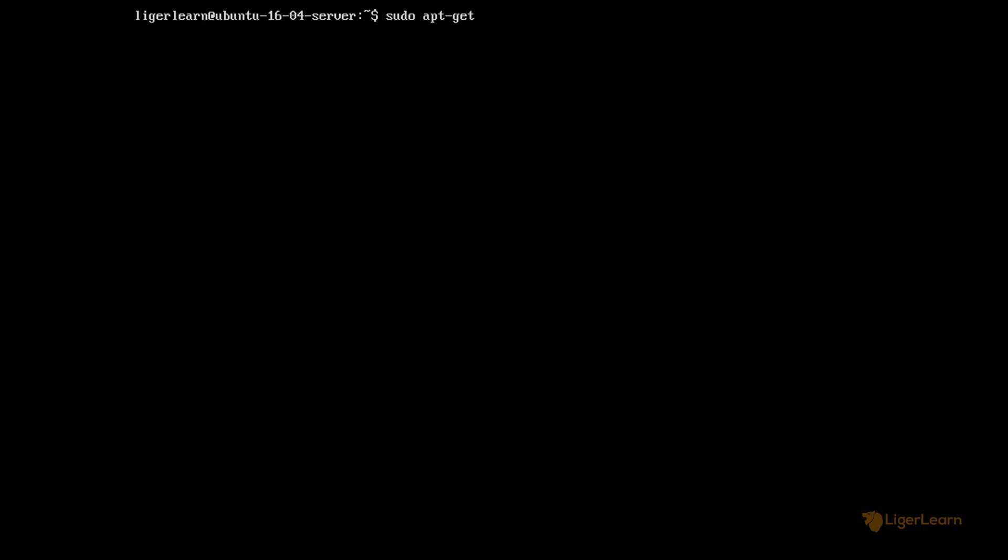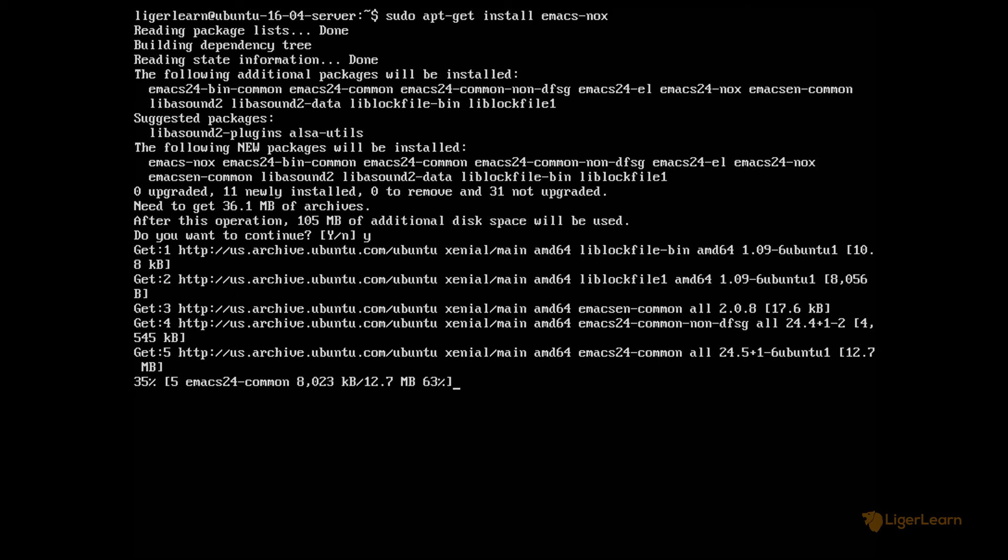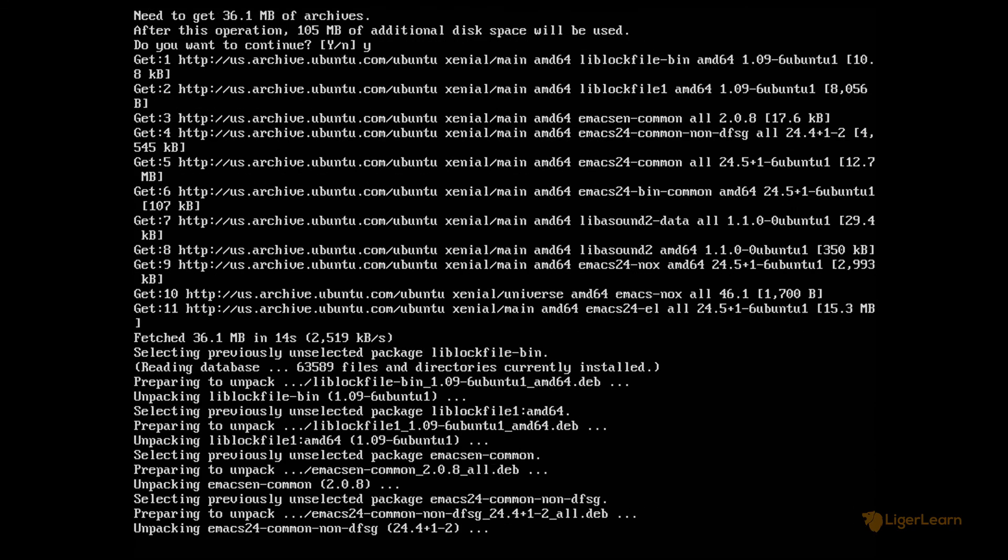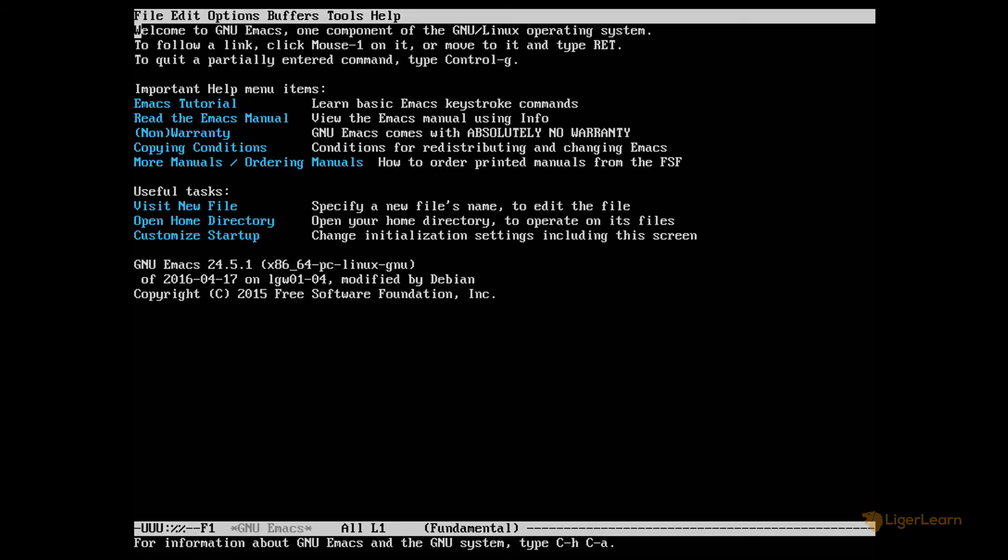Then run sudo apt-get install emacs24-nox to install Emacs on the server. If prompted type Y to confirm you would like to install and then hit enter. Once installed you can run Emacs by typing emacs in the terminal.